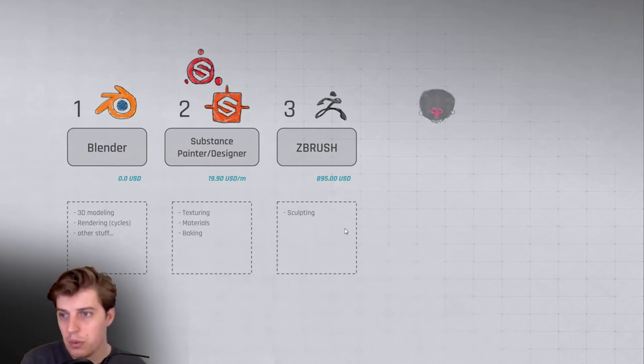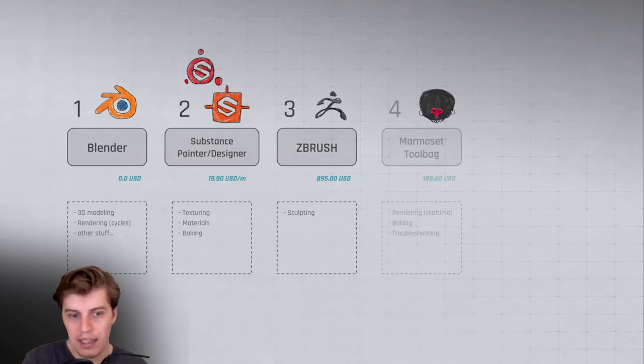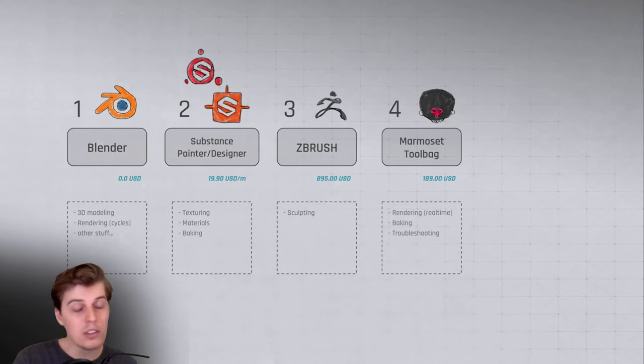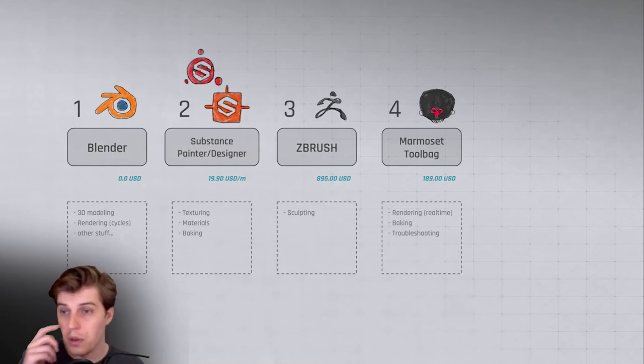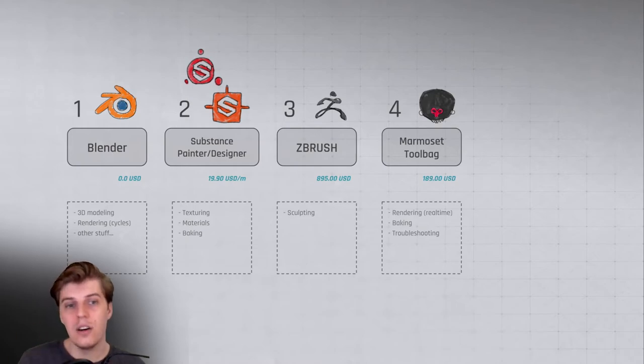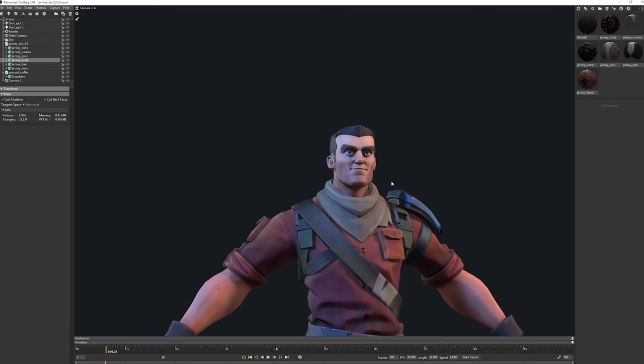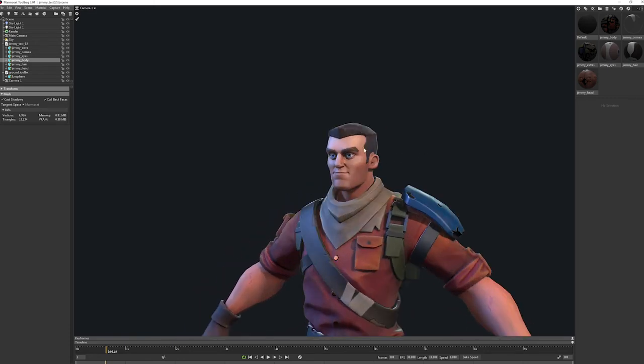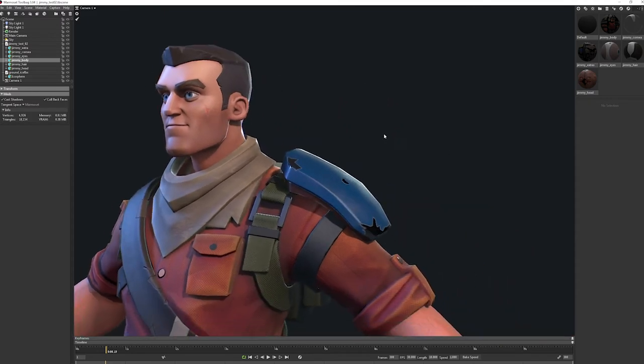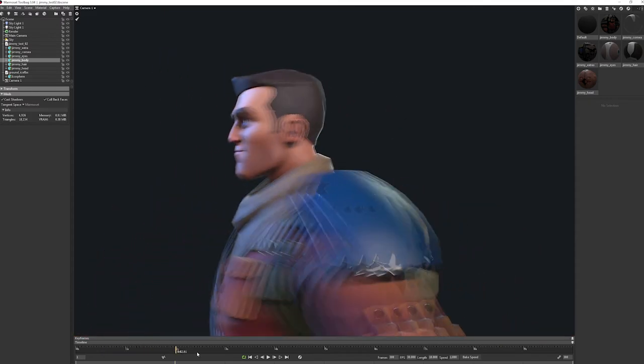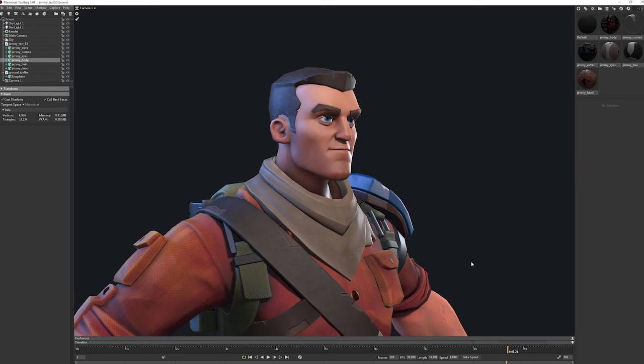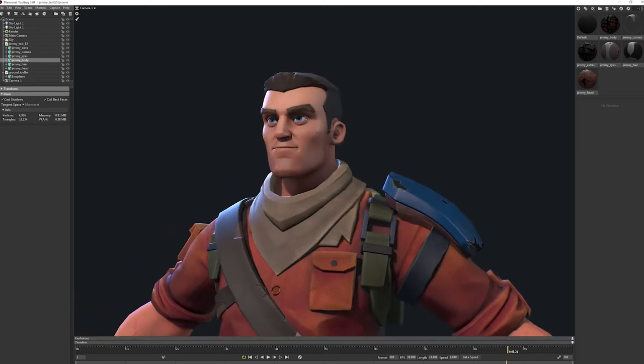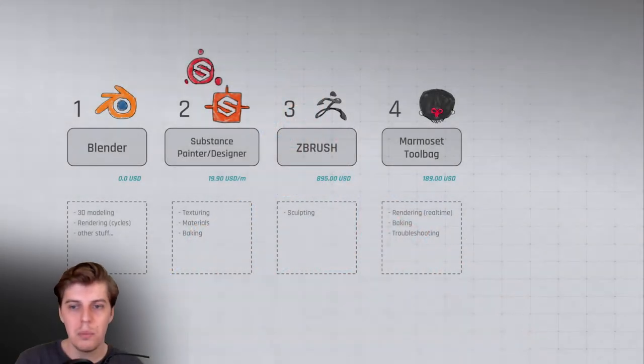So then we have Marmoset Toolbag. Marmoset is an application that I had for a long time but I never really used it that much because I could never really find a good use for it. Basically, it's a real-time rendering software specifically for 3D artists to render and present their work. I used to just check my stuff in an actual 3D engine, game engine like Unity or Unreal, so I never really found use for it.